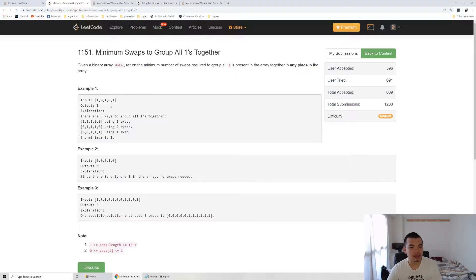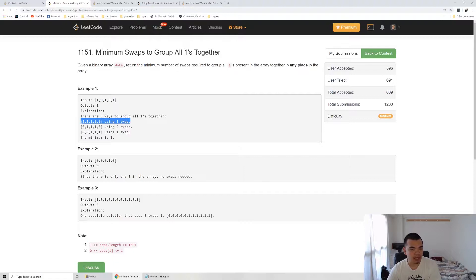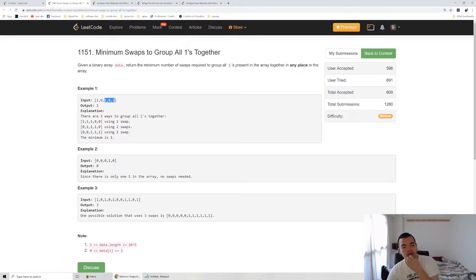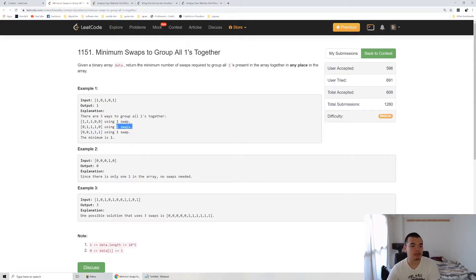Here you can see if we swap this one to the second area, then we only require one swap and everyone will be together. The second way of doing it is by moving this one to here and then all ones will be together also. So the minimum operation is one swap.